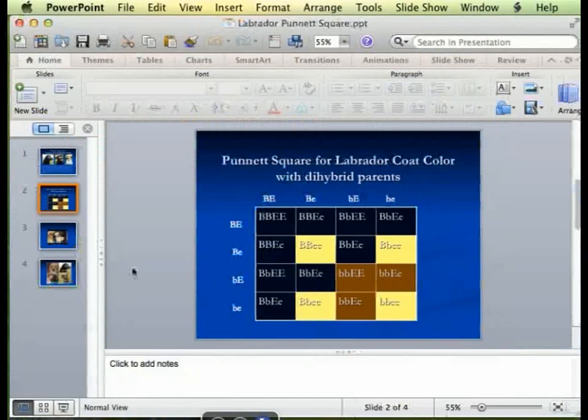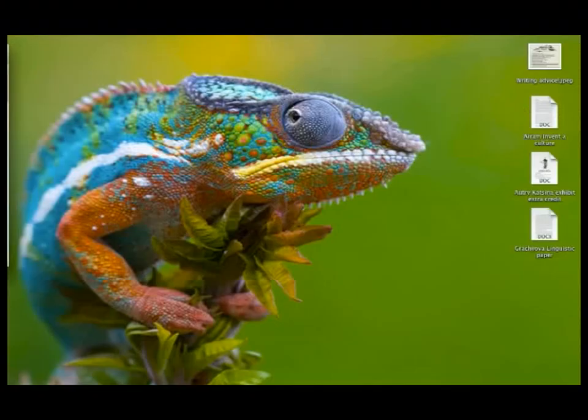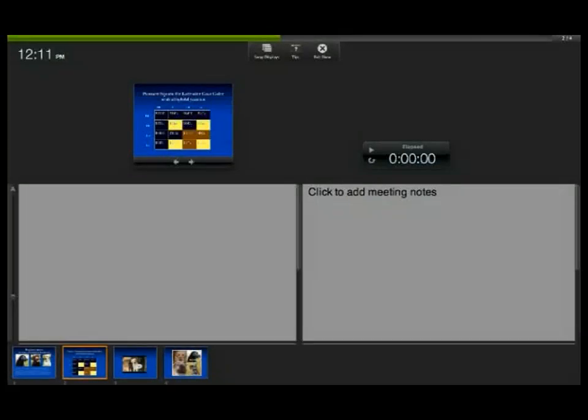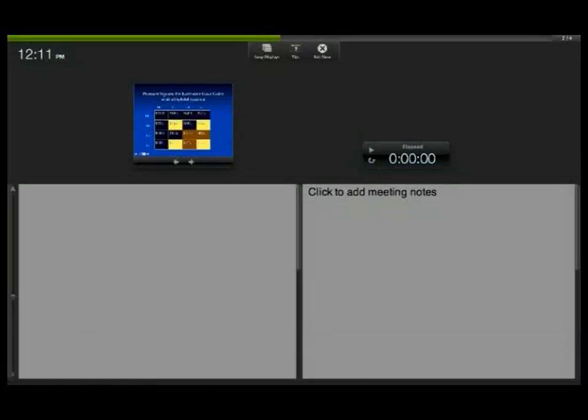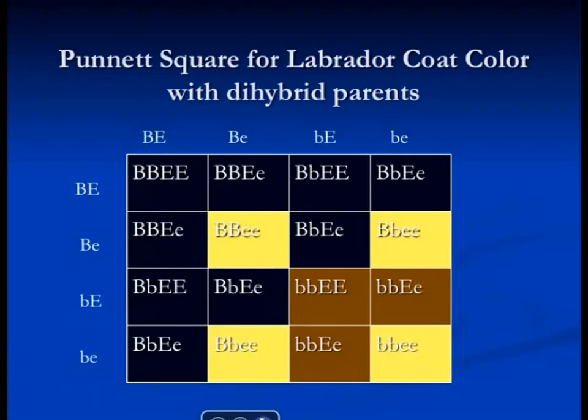I did show you the results of the Punnett Square that I had wanted you to do. Now it's recording — woohoo. This was the Punnett Square for the Labradors, with the yellow lab shown in yellow, the brown shown in brown, and the black lab shown in black. I did show you this briefly last class, at the very end.